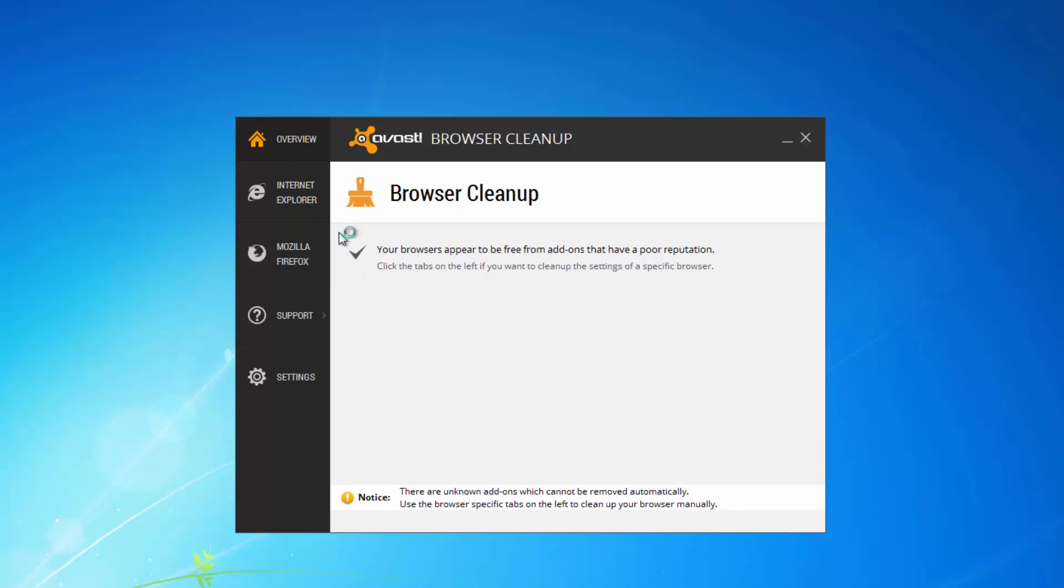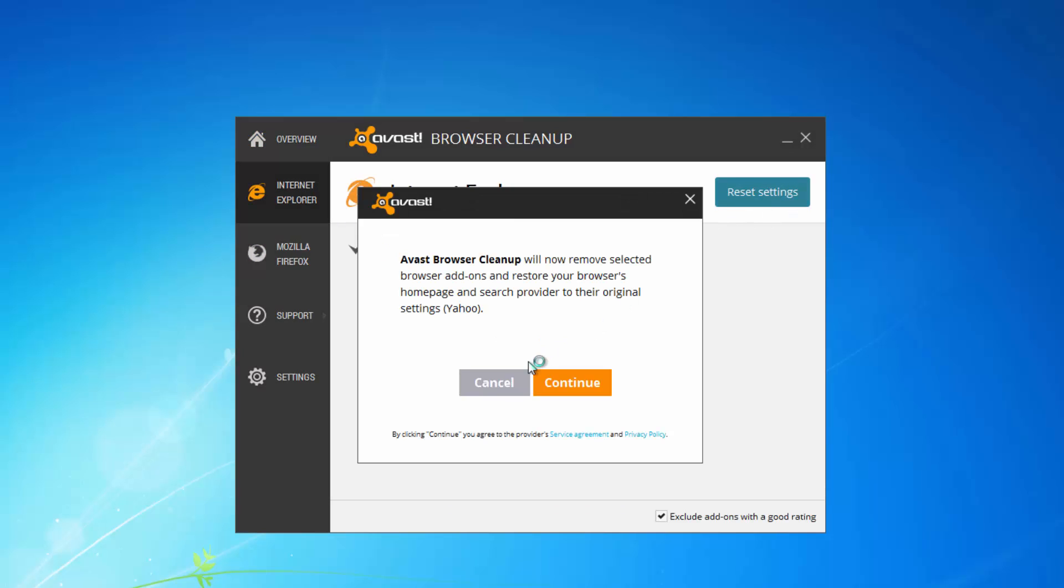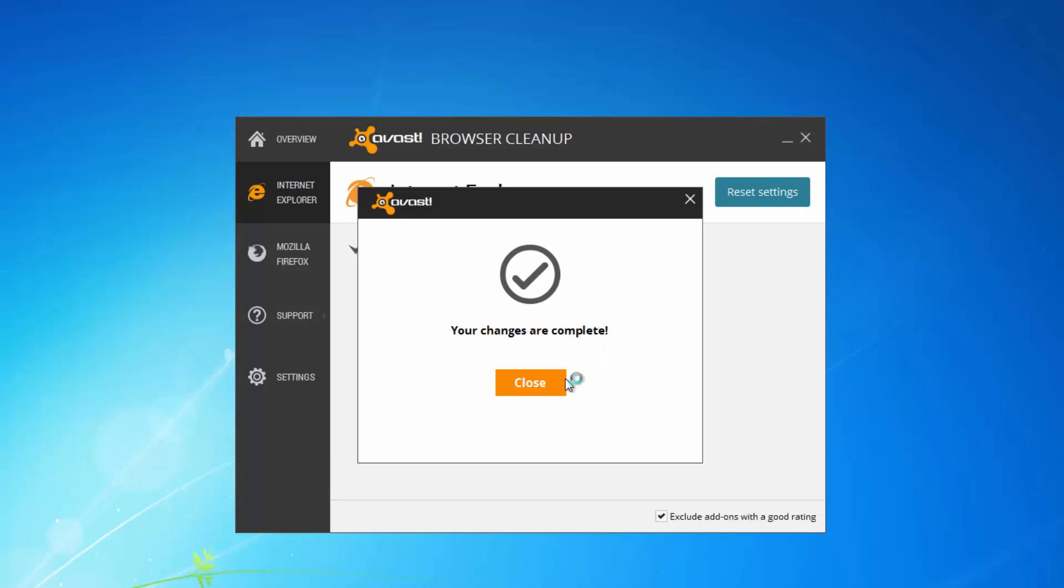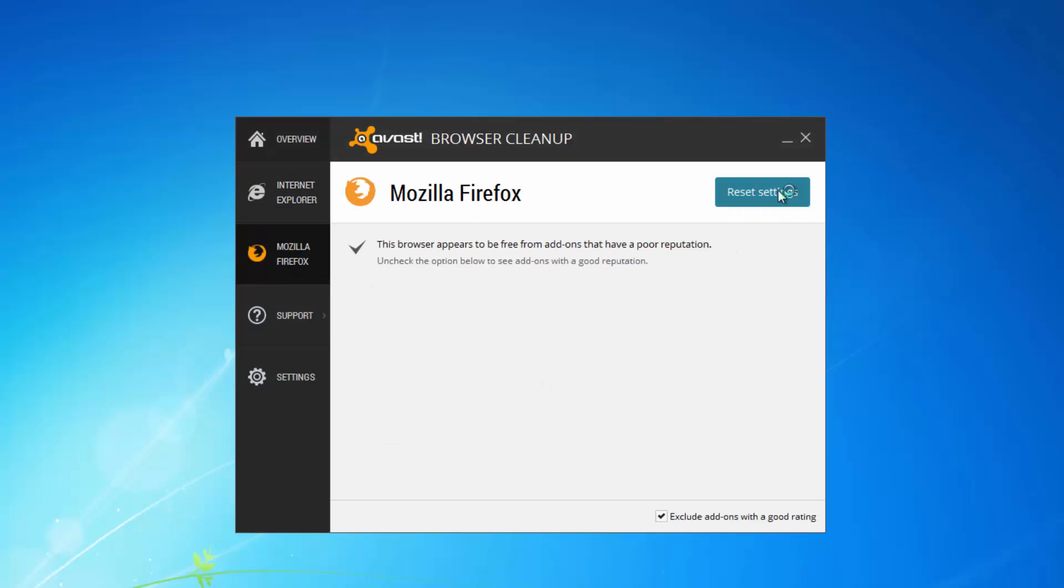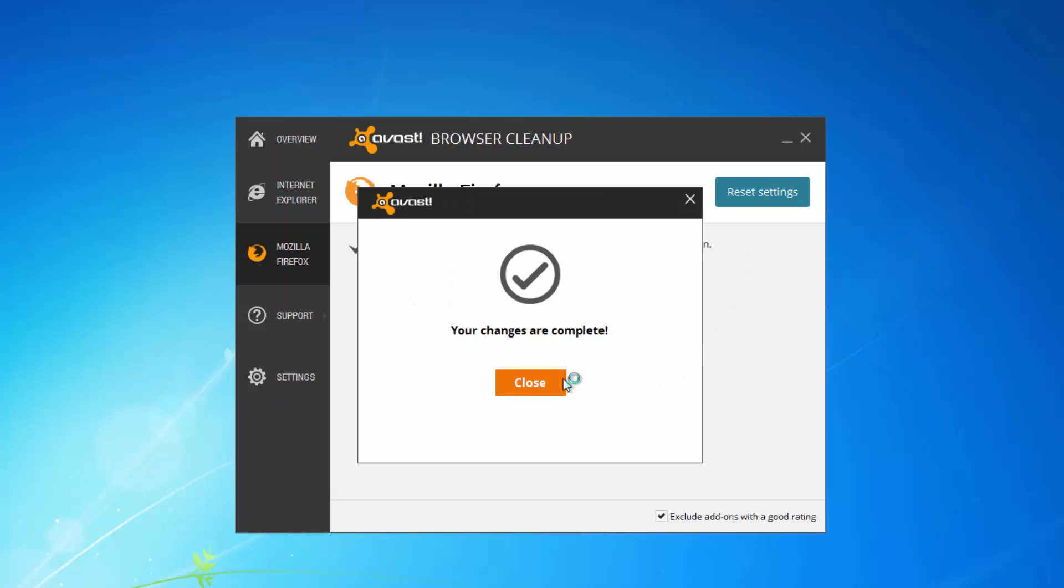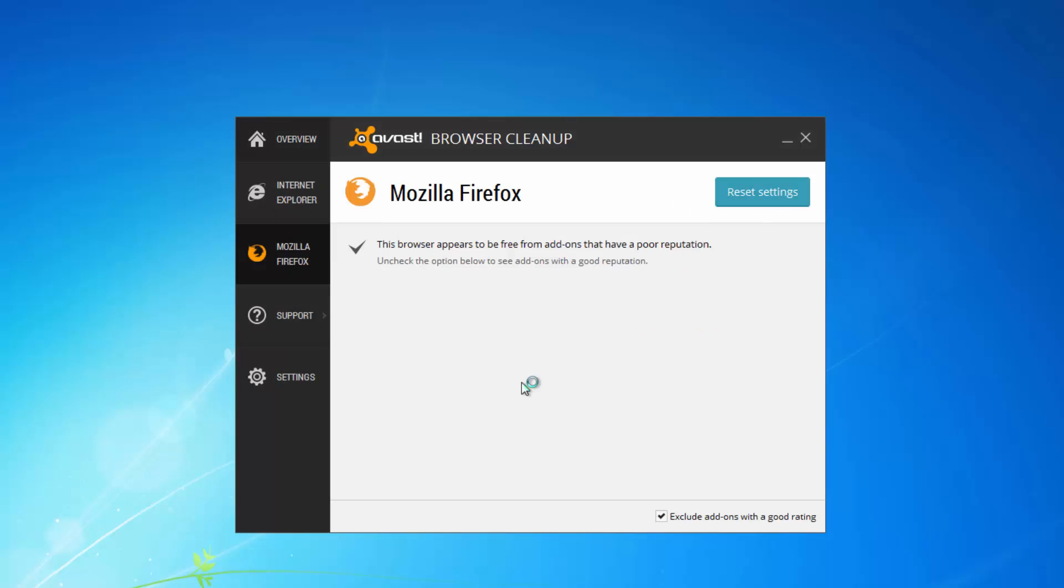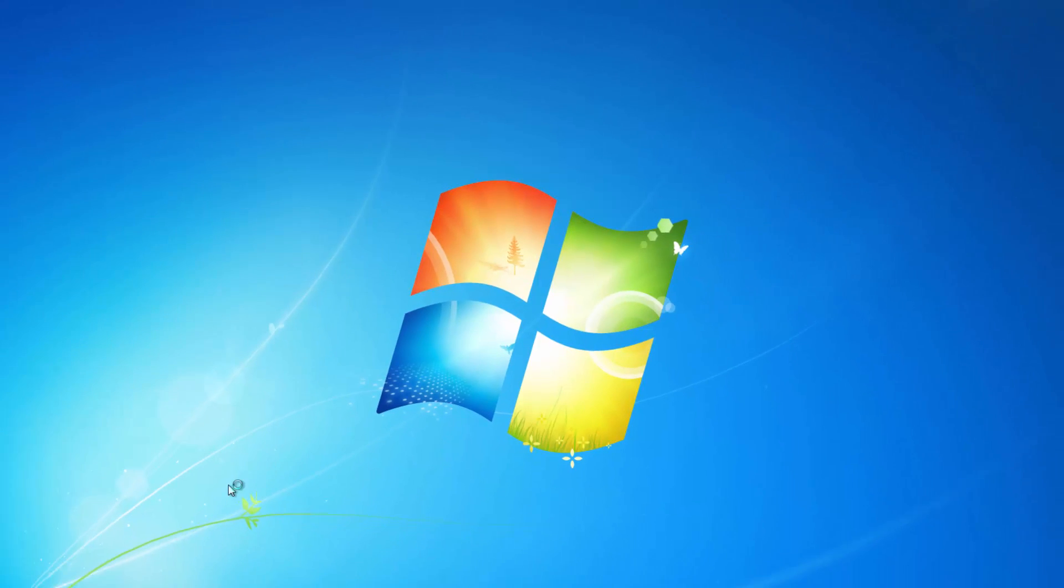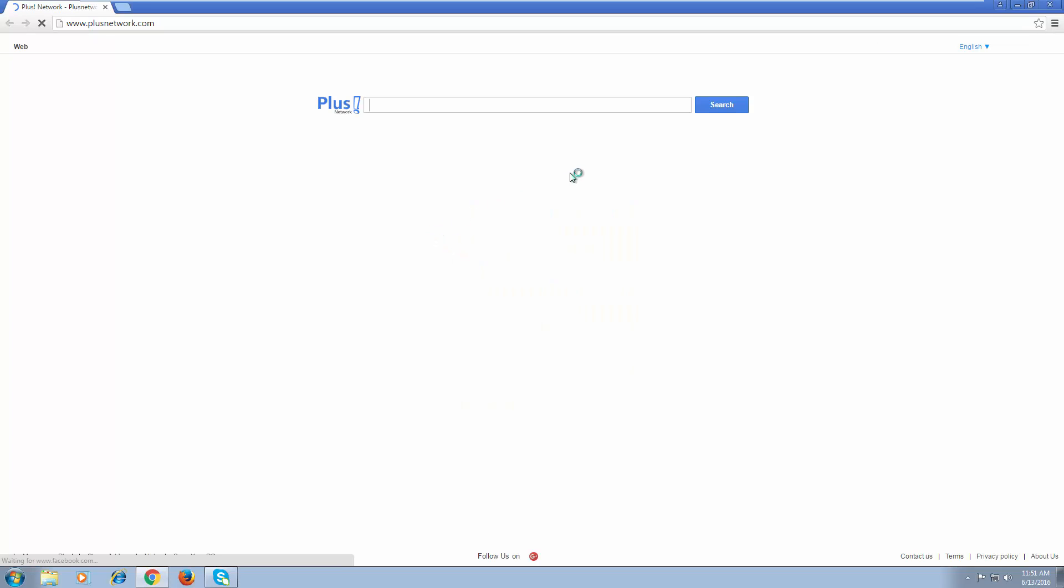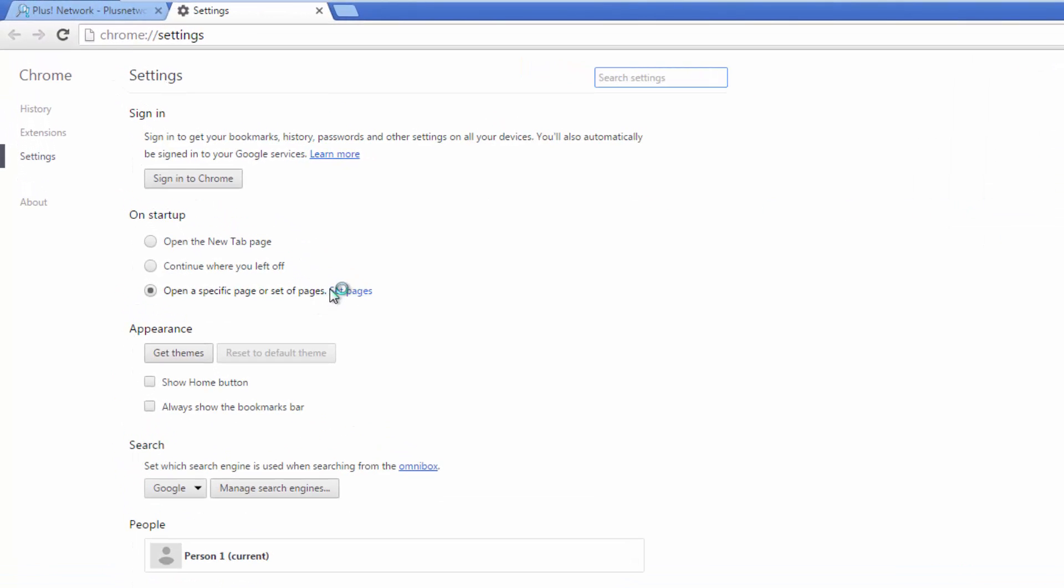To reset your browser settings after complete removal of plusnetwork, I recommend you use free Avast Browser Cleanup and I will give you all the links to the featured programs in the description. Click reset settings for Internet Explorer and Mozilla Firefox. Google Chrome won't be reset because most users use Gmail or YouTube Google accounts and this account does not allow the program to reset the settings.